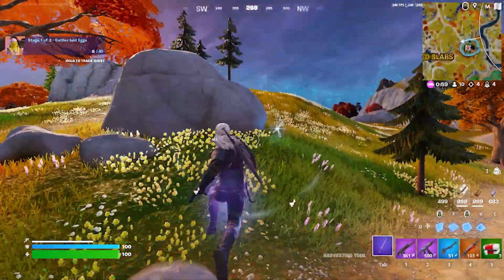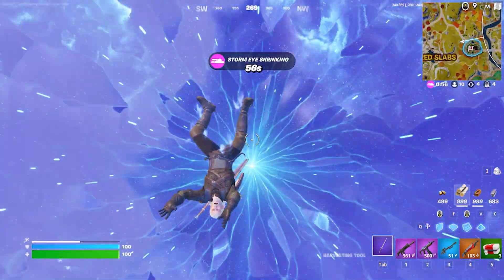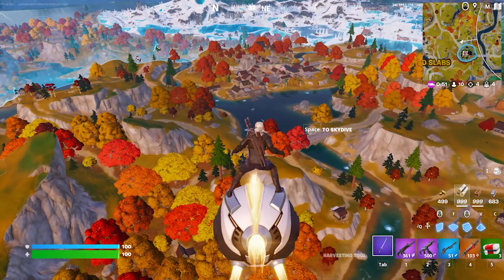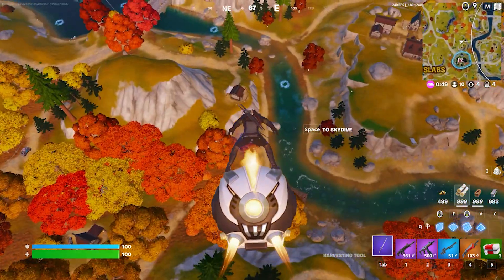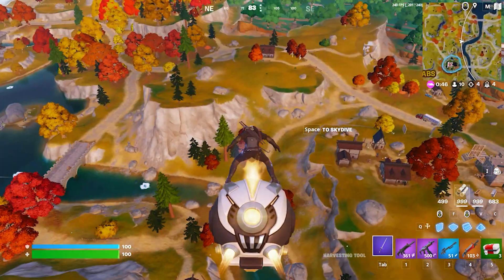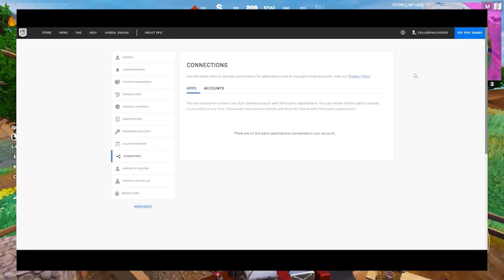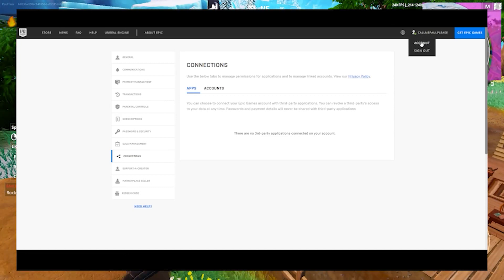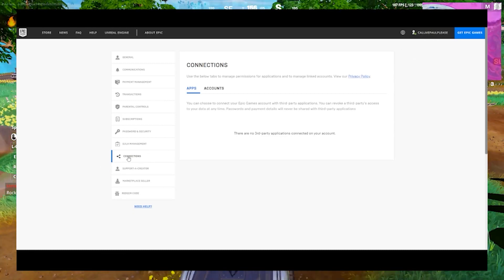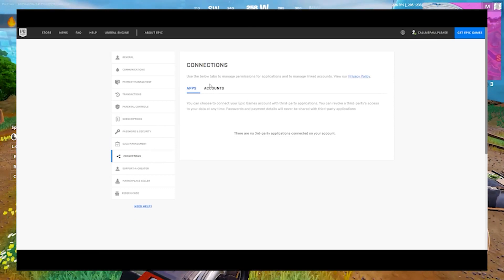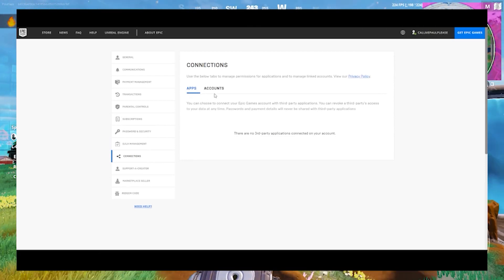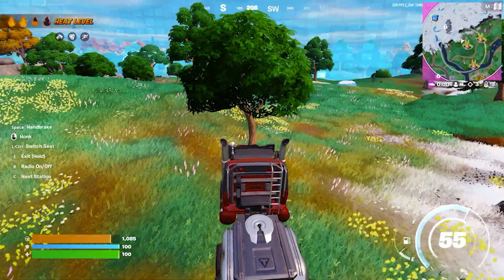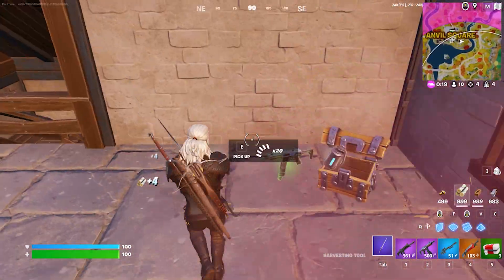If that doesn't help, the next step: what generally happens is some players, by will or by mistake, sign in to two places — they have the same account on the Switch as well as on PC or any other platform. This sometimes creates a big conflict. To resolve this, sign in to your Epic Games account on your PC or any other platform, select Connections and move to the Accounts tab on your Accounts page. Under the Accounts tab, you will see platforms connected to your Epic Games account. Disconnect other platforms to avoid any possible conflict. Click the Disconnect button and a pop-up will appear asking for confirmation. Finally, hit the Unlink button to complete the procedure.